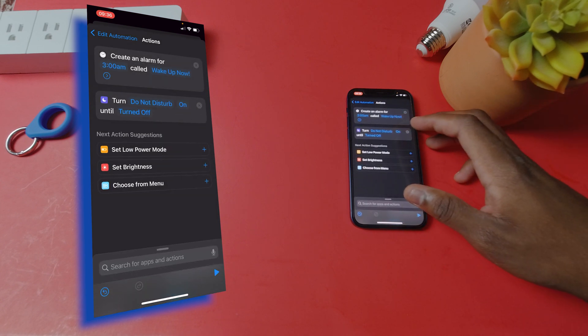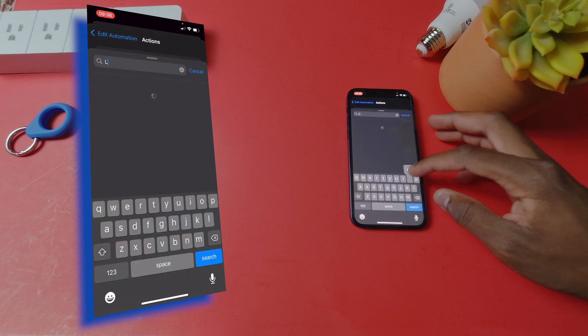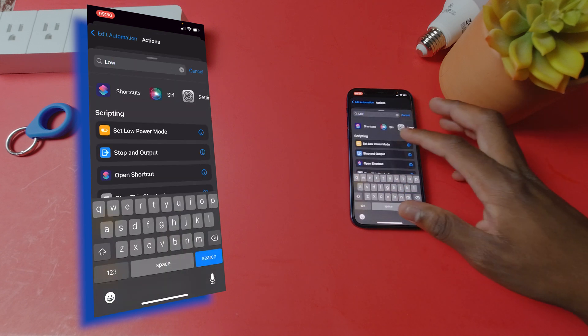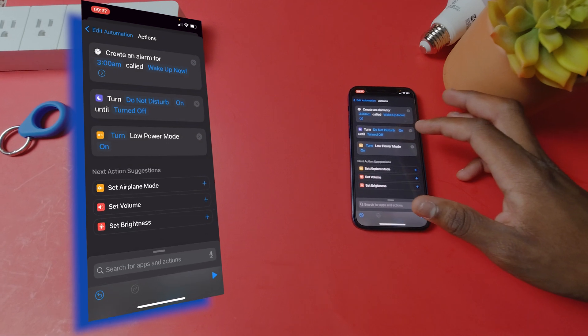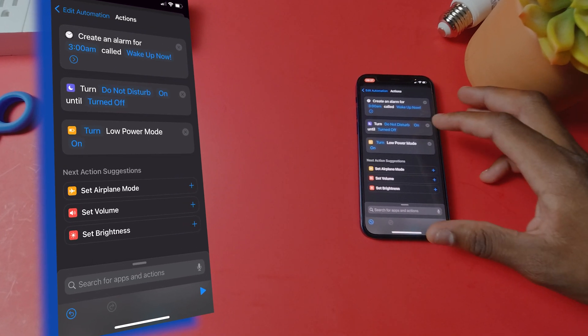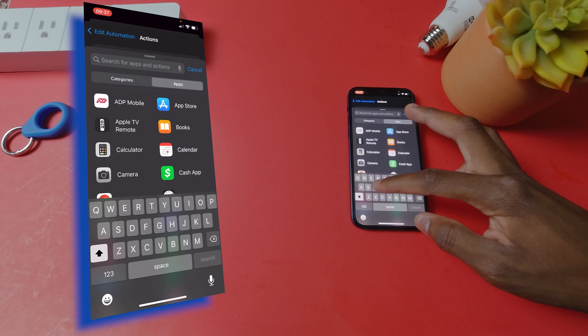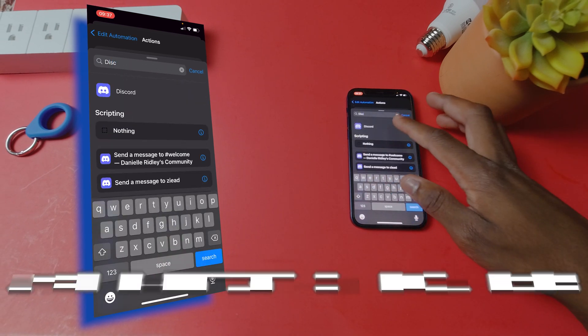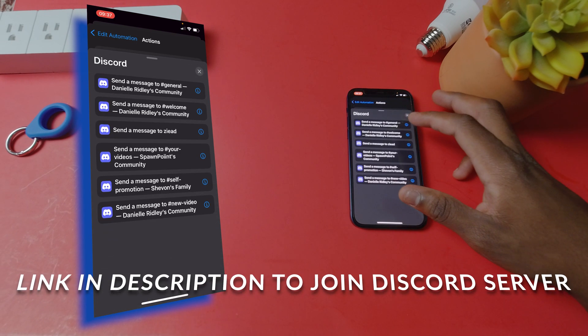Next you can do another action. I also want my iPhone to go in low power battery mode so I'll select that also. I also want to send a goodnight message to my Discord server, which by the way if you're interested in joining you can join. Link in description. Feel free to join.